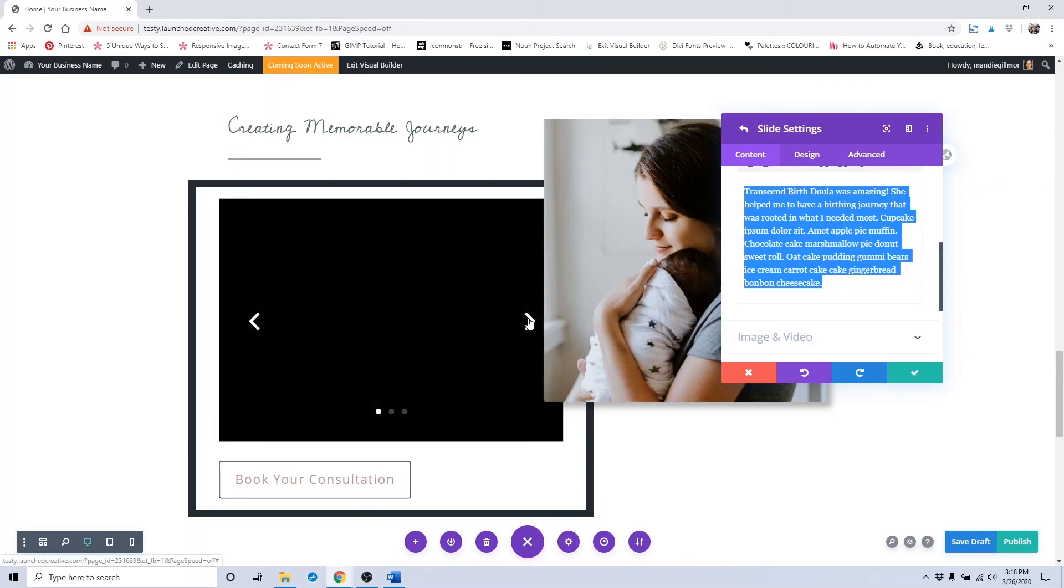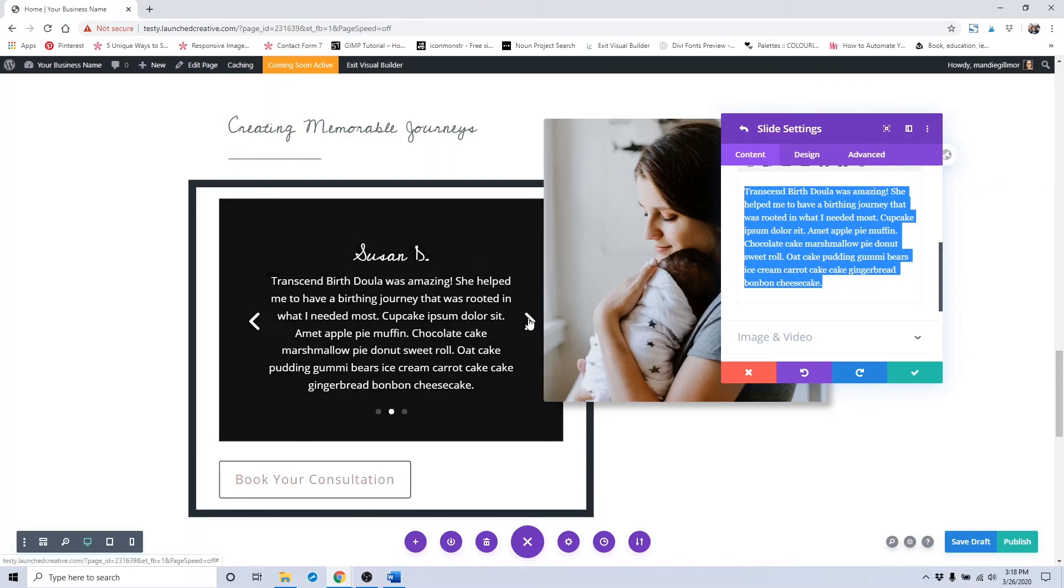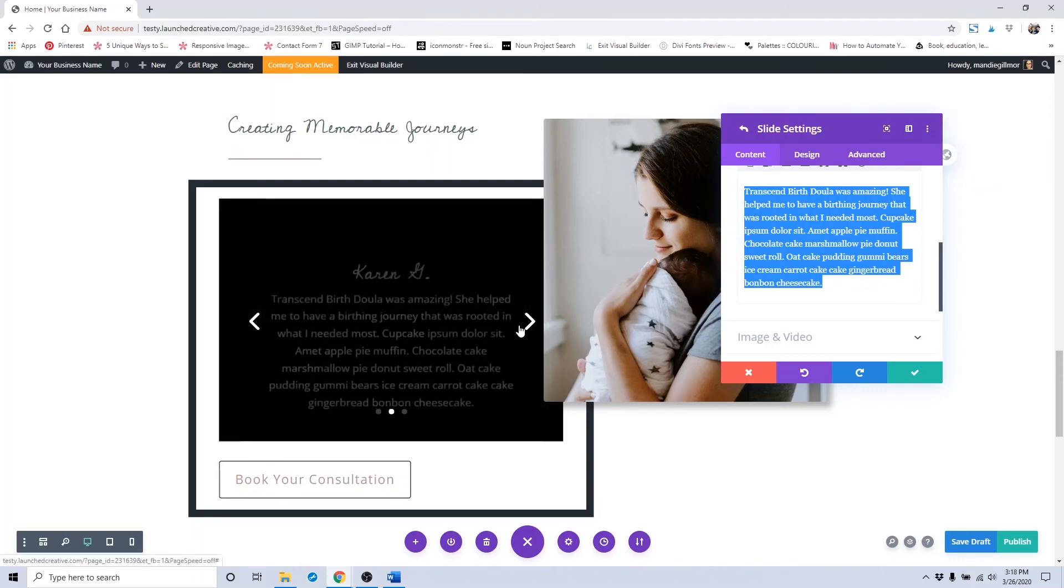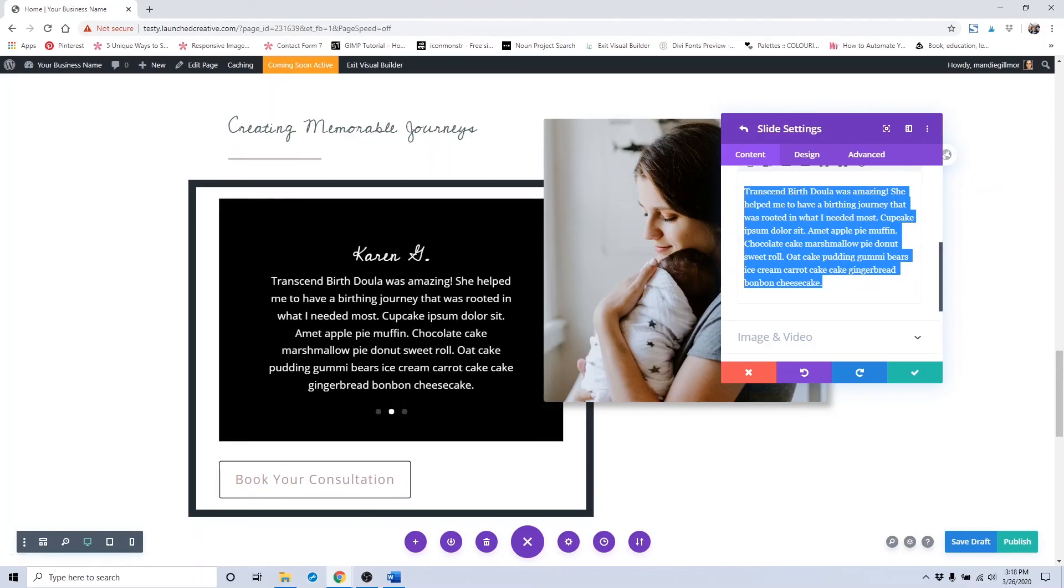Be sure to click the Save button once you're all done so that you can save your changes.